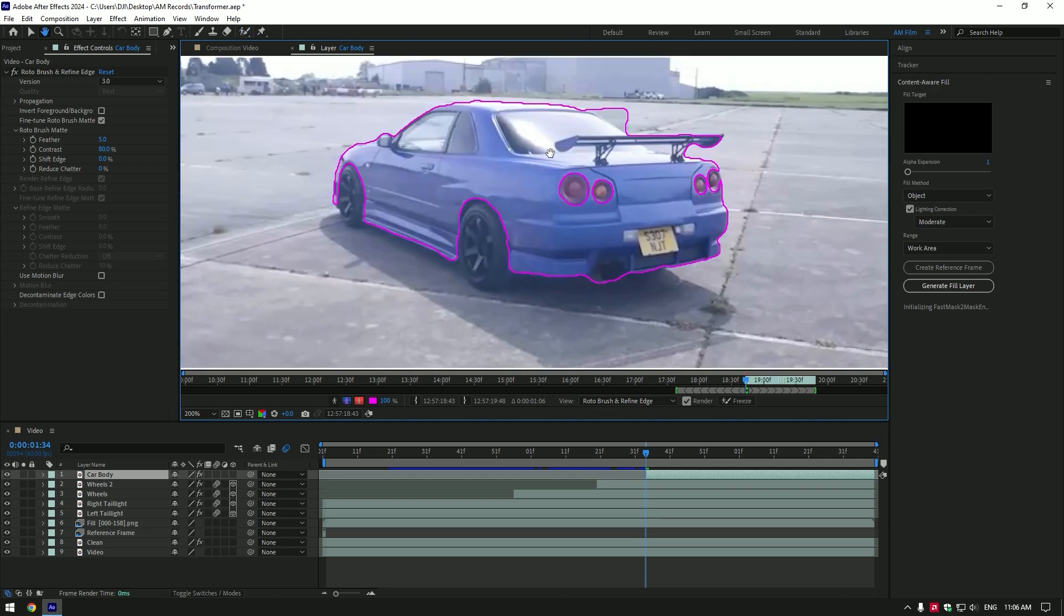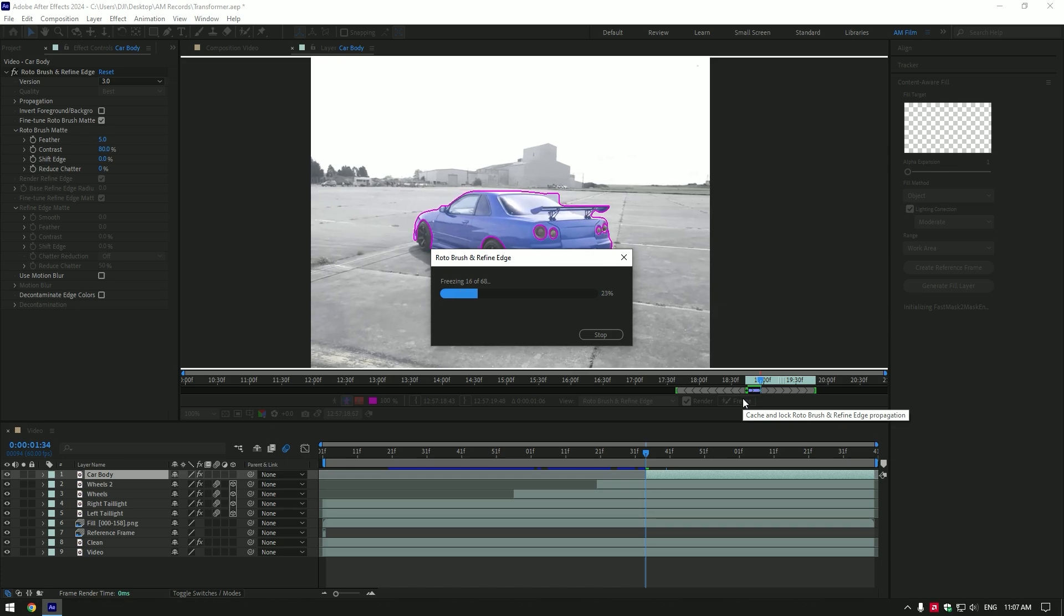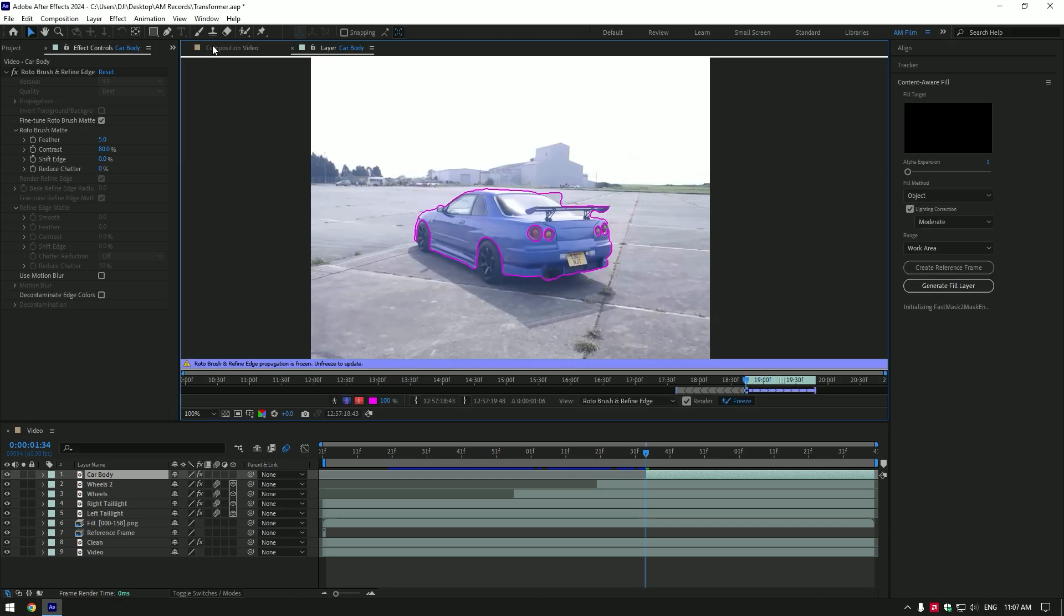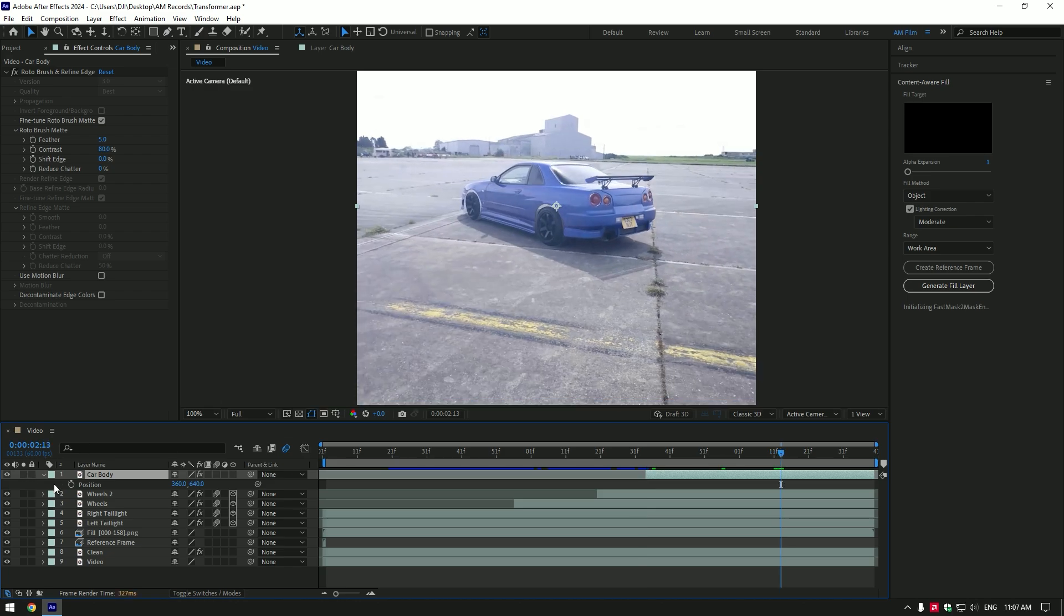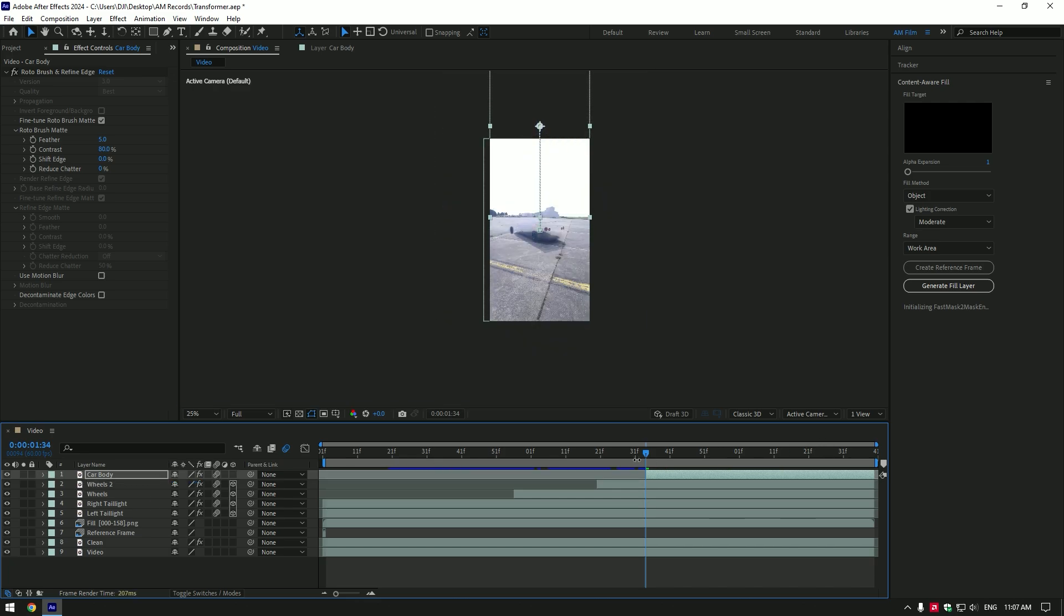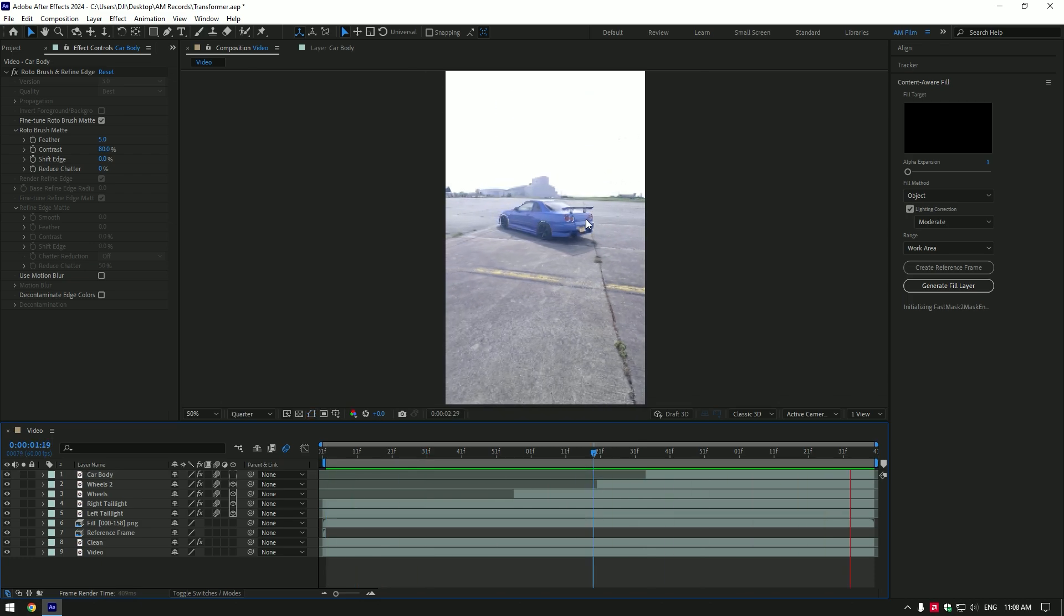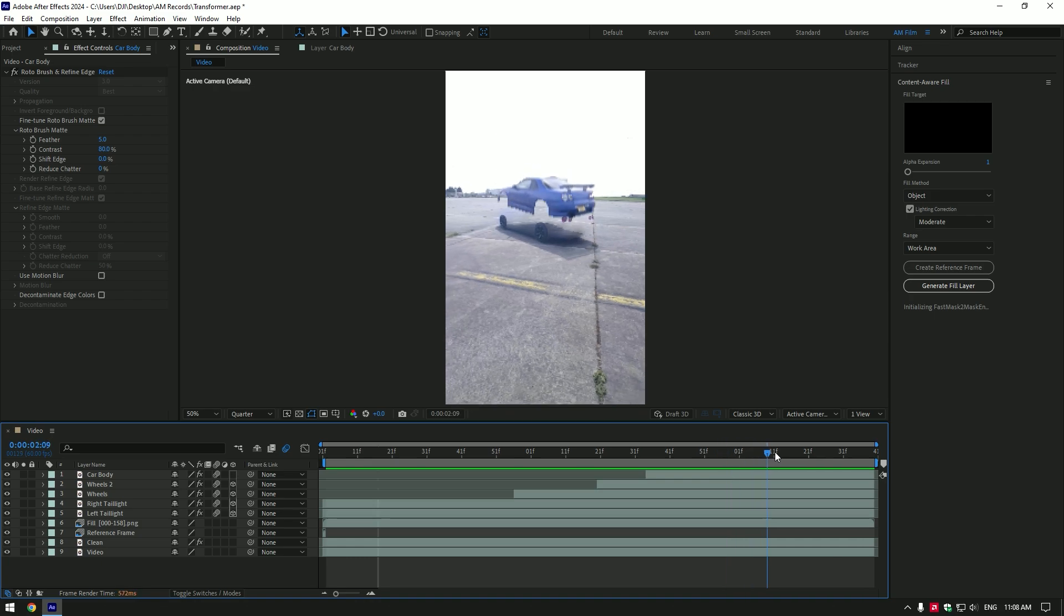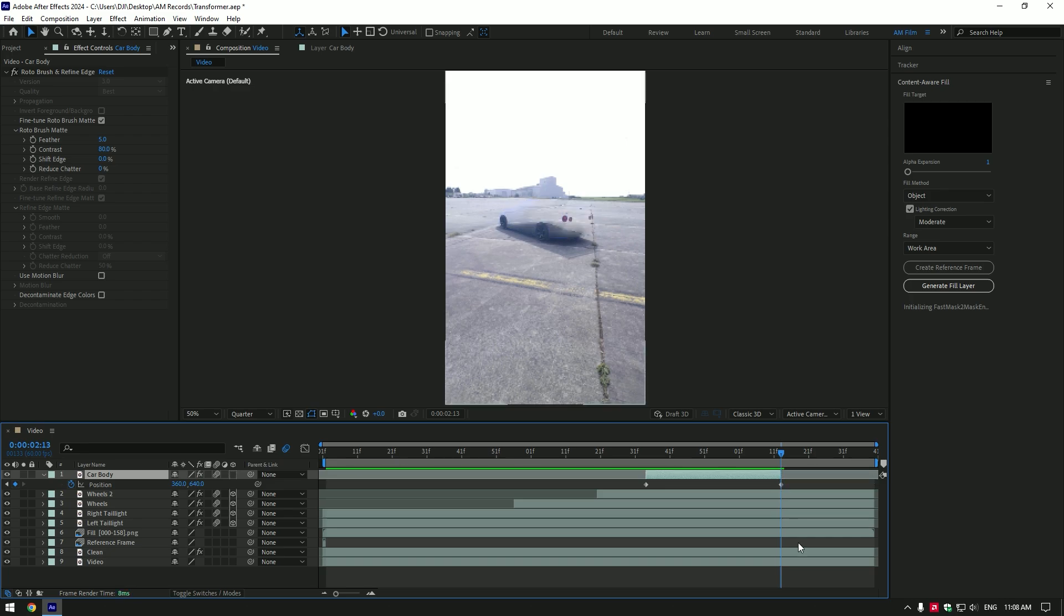Once you are happy with selection, click on freeze button. As the freezing is done, go back to composition. Press P to open position. Now go near to the end and click on position stopwatch icon. Then go to the very beginning of the layer and change position all the way up. Enable motion blur and let's check the transformer effect. That's cool, but it looks weird when it hits the ground. To get the original look, go to the moment where car body fully hits the ground and cut the ending of that layer. Cut clean and fill layers as well.